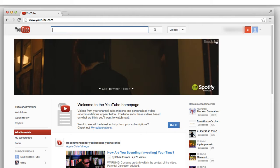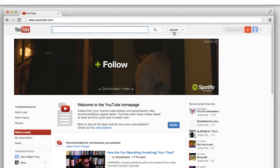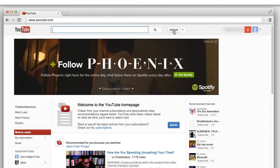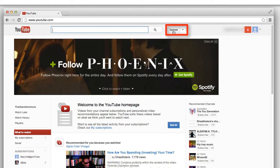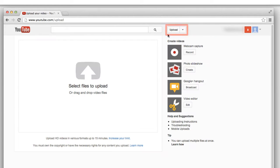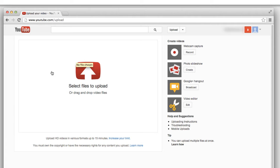Now that we're logged in, I'll just click on the upload button here. When I do that, I can drag and drop files here to upload.